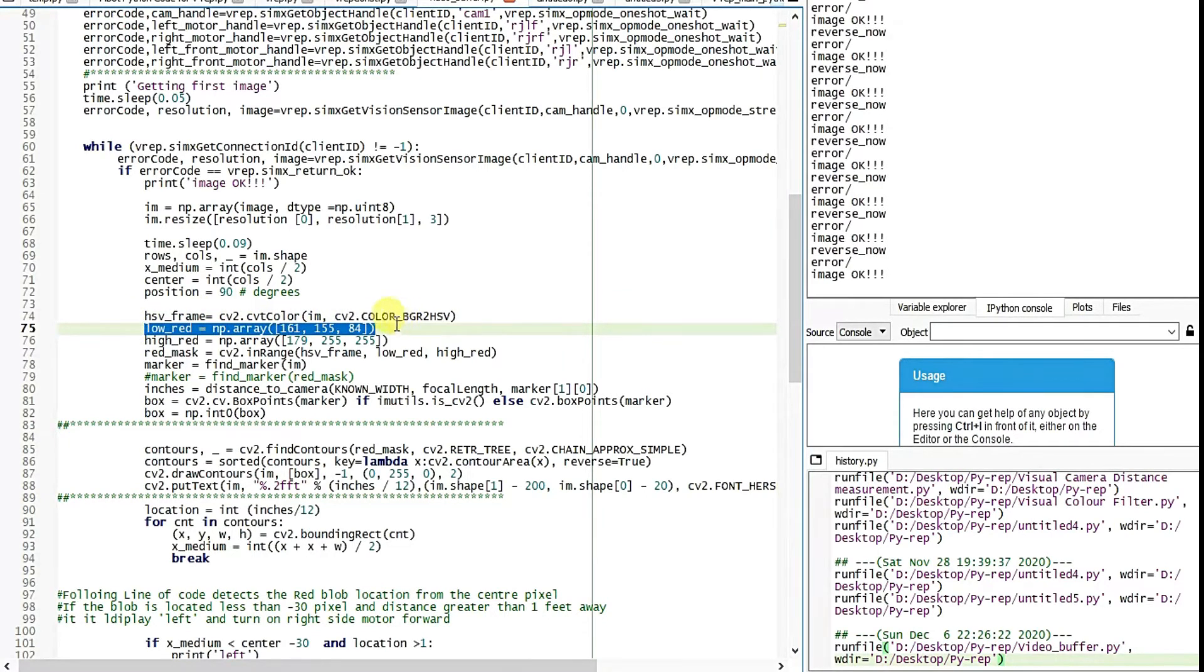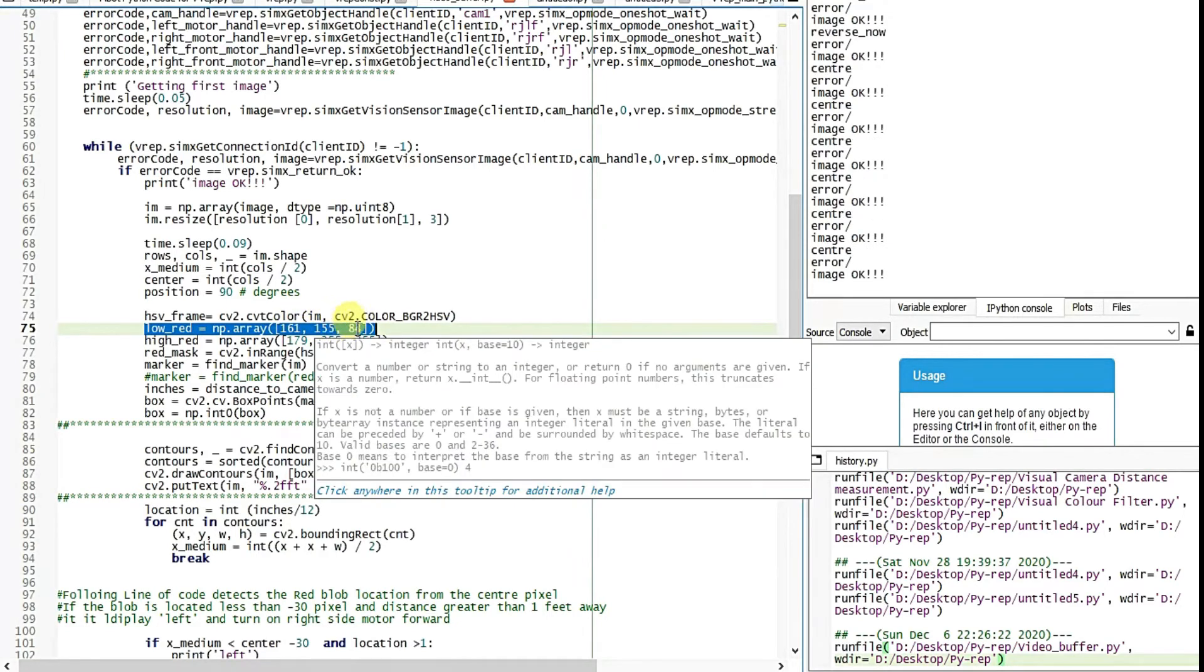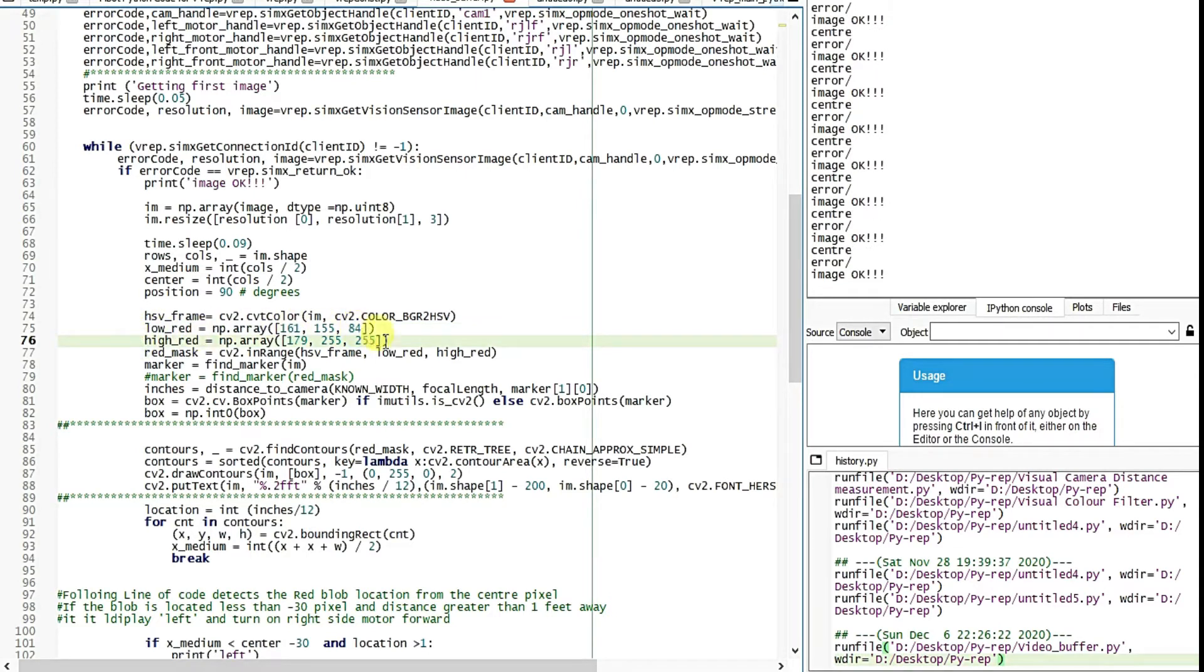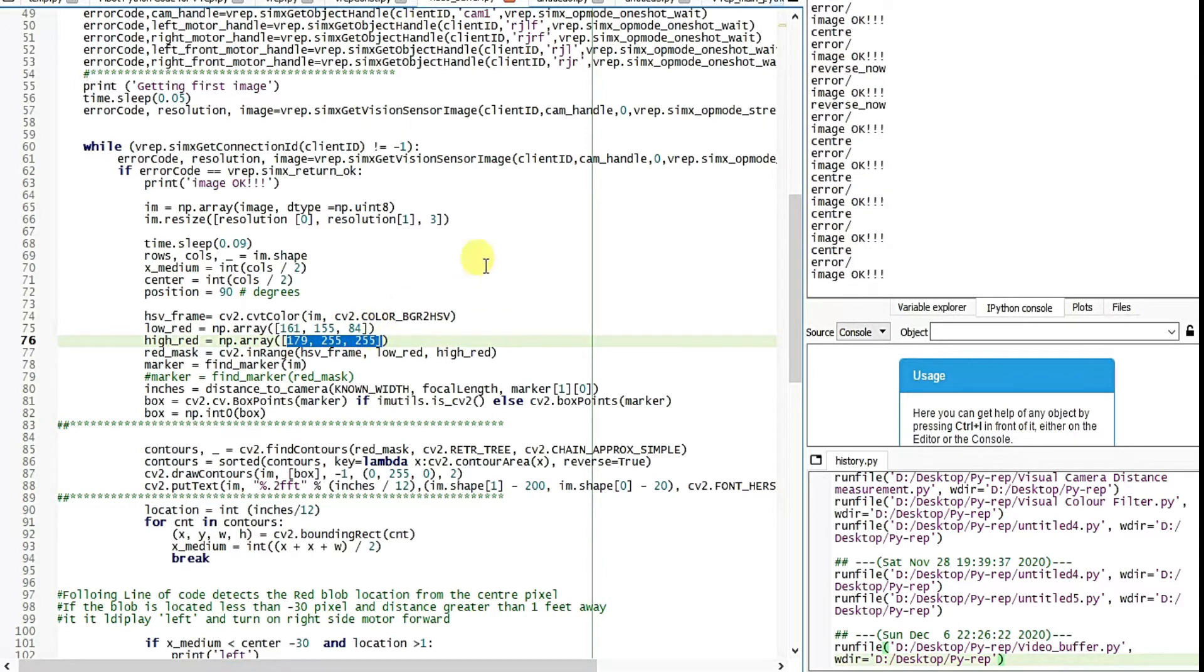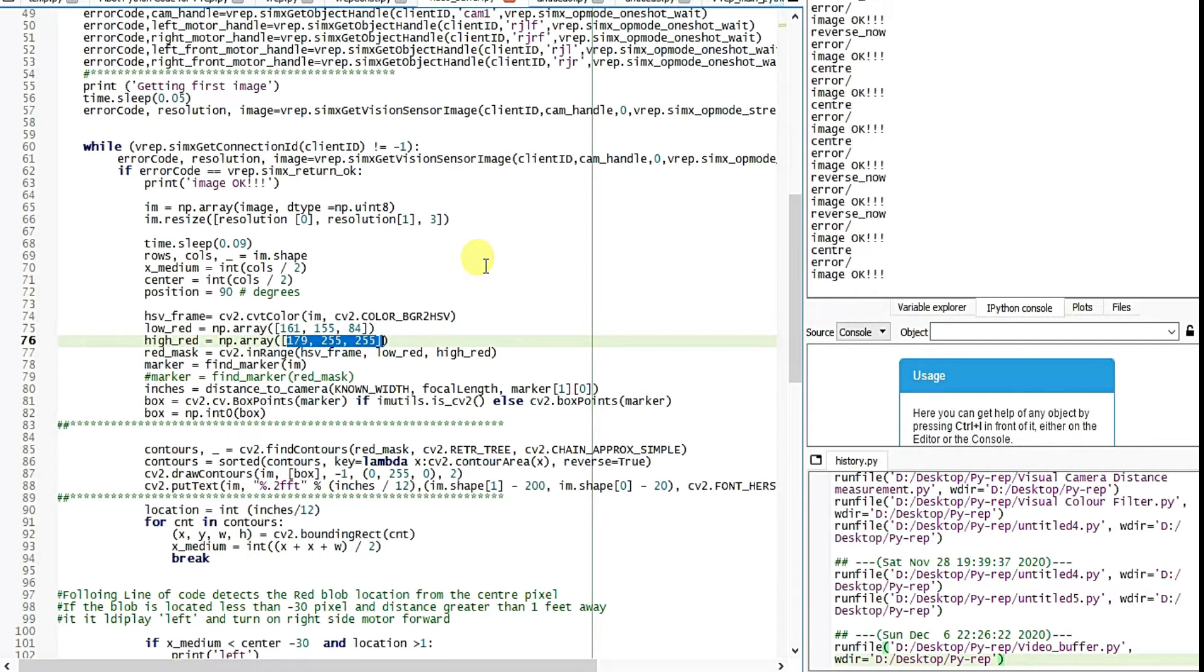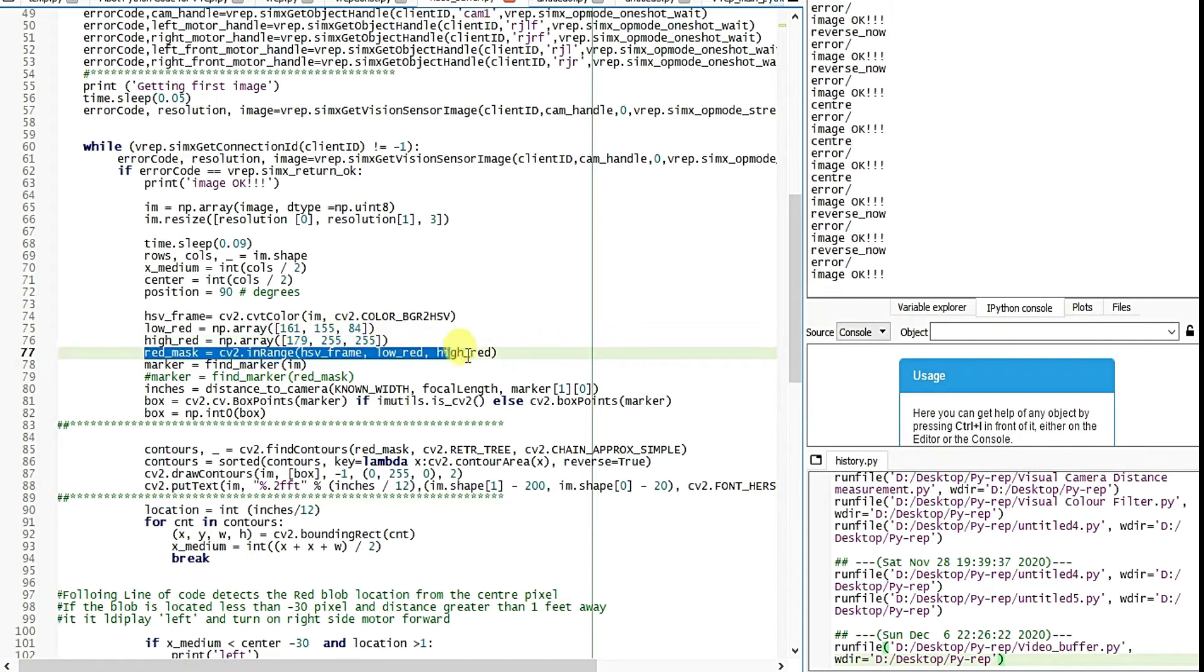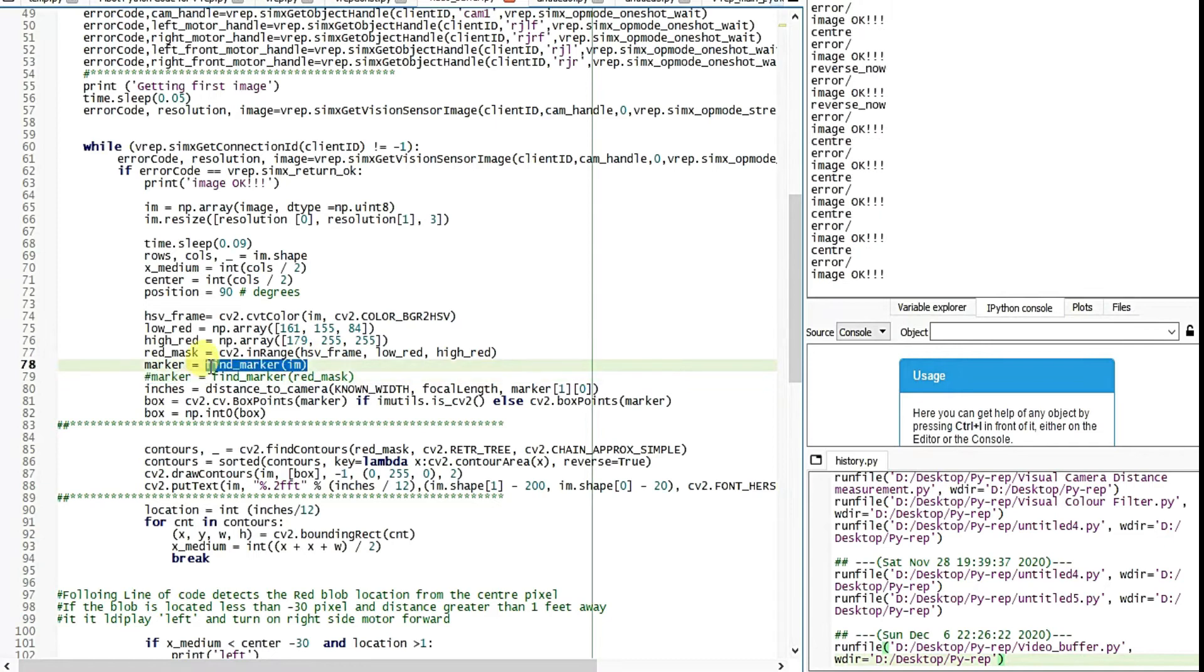So this is the lower red threshold. This is the BGR color coding: blue, green, and red. This is the lower threshold and this part is for higher threshold. Higher threshold is 179, 179 blue, 255 G is green, and 255 red. After that the masking happens and that conducts a morphological operation. So this is the complete code.